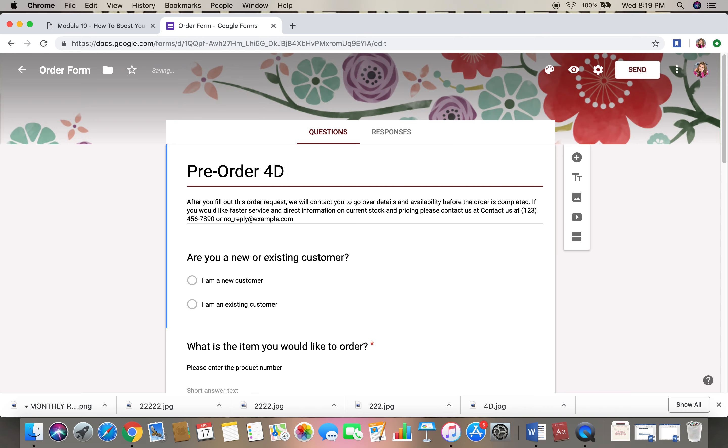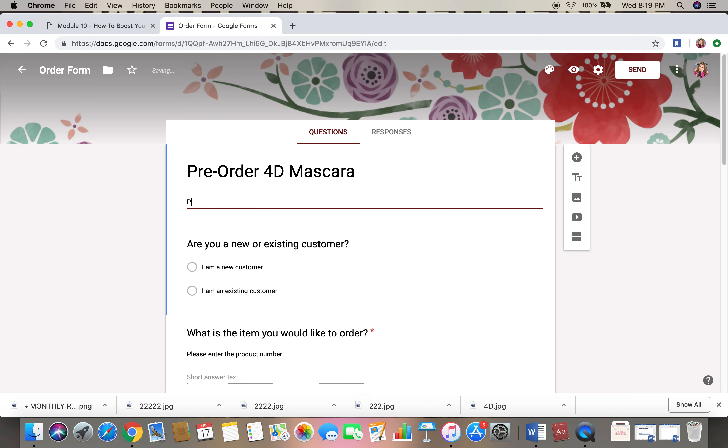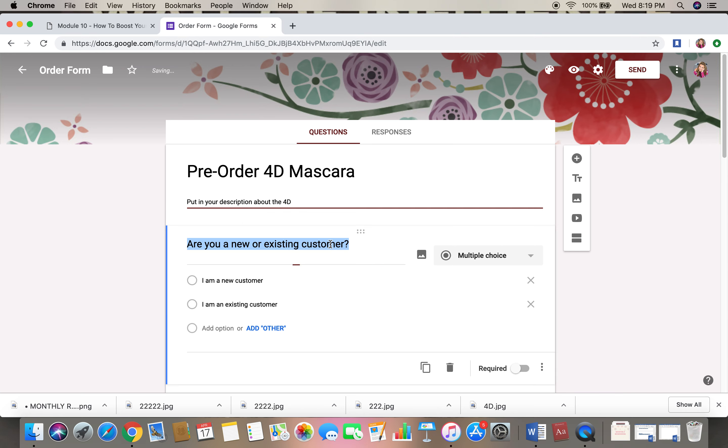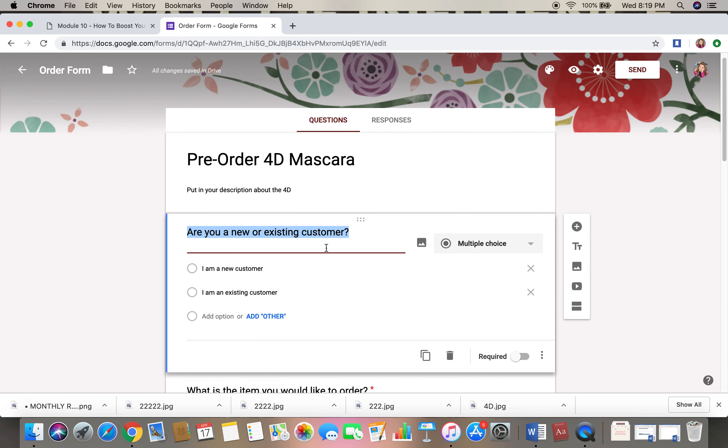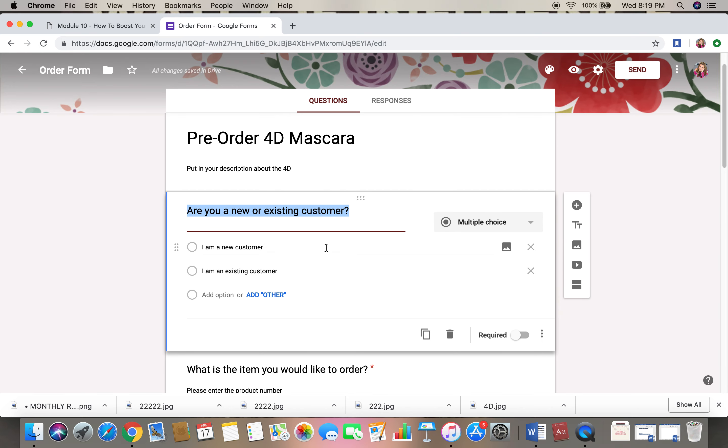And everything else you can edit. So here, put in your description. I would say about the 4D, and then these you just click on them and you can edit them.